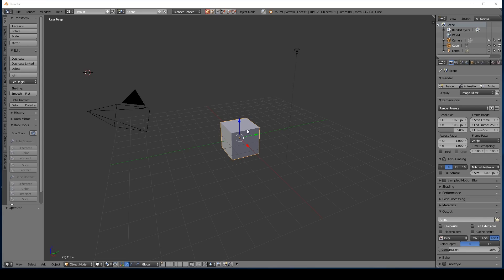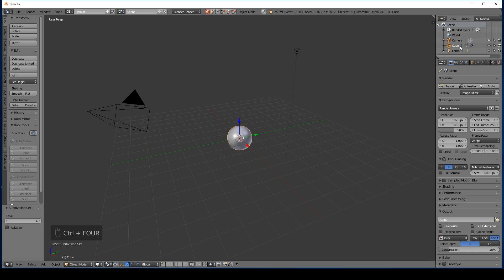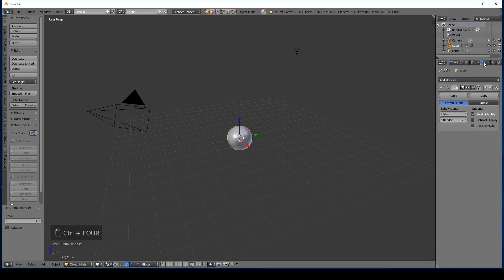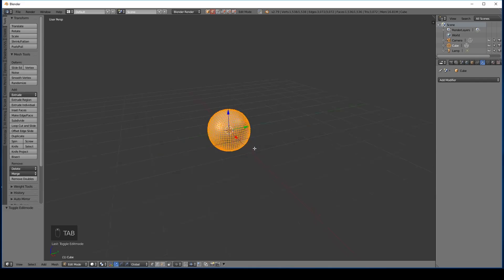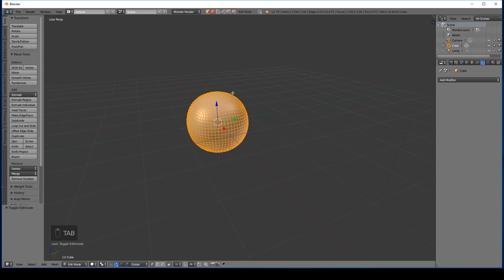I'll start with my cube and I'll subdivide it by pressing ctrl 4. That just adds a subdivision surface modifier with four subdivisions and I'll apply that. So if I go into edit mode you can see I've got a nicely and evenly subdivided cube that looks like a sphere. Now this is really great because the topology is fairly even and that's important for later on.